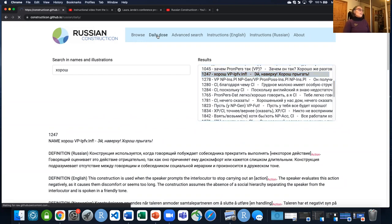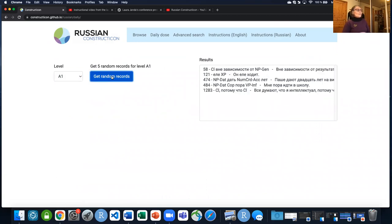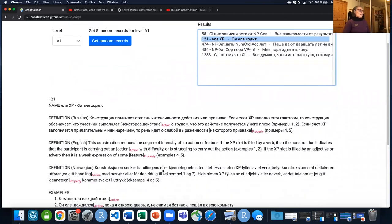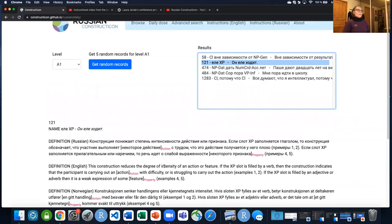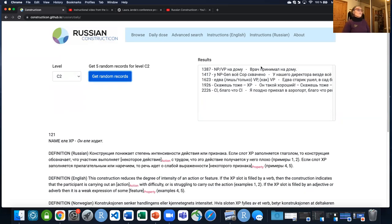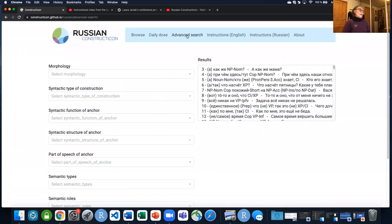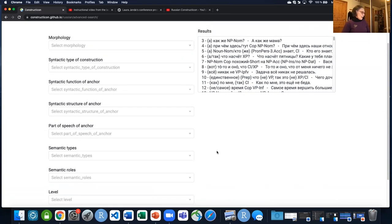We also have something called 'daily dose,' which we think is a lot of fun, especially for learners. If you're learning Russian and you're a rank beginner at A1 level, you can get five constructions to learn that will help you learn Russian right now. This goes all the way up through C2 level — you can get the most difficult levels as well. For linguists, the most exciting thing is the advanced search. Here all of these filters can be combined in as many ways as you want.